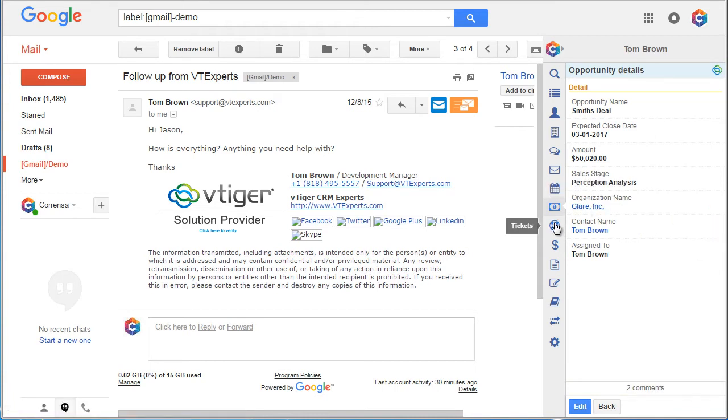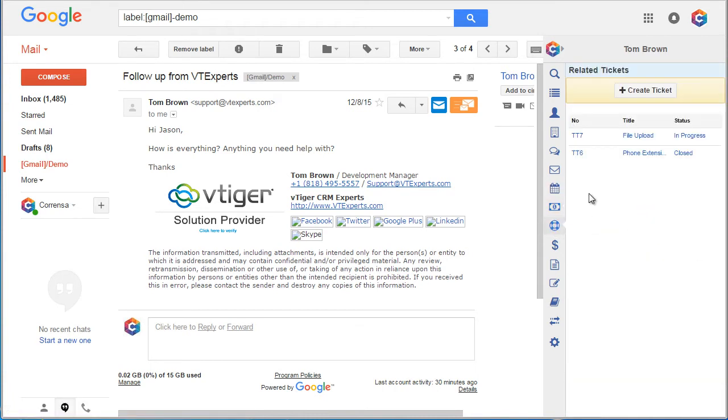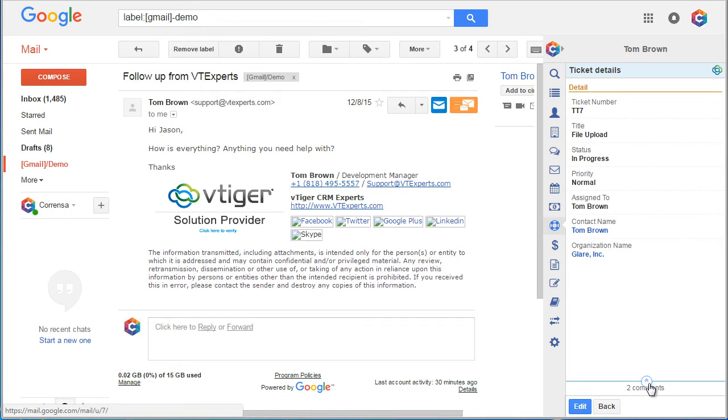Next, tickets. The same logic applies to tickets. We can create, edit, and add comments to tickets.